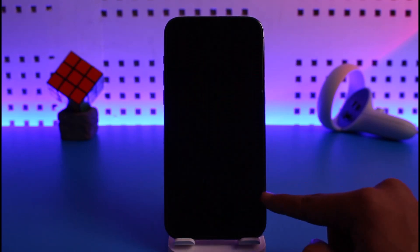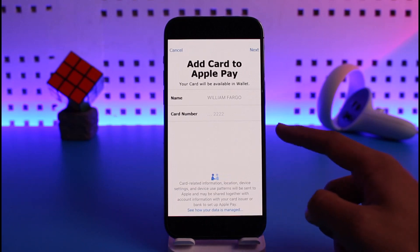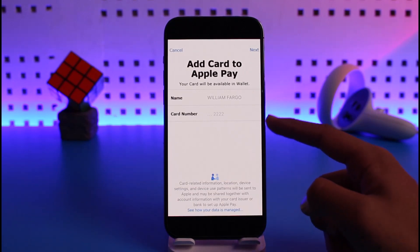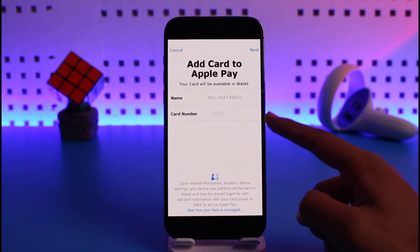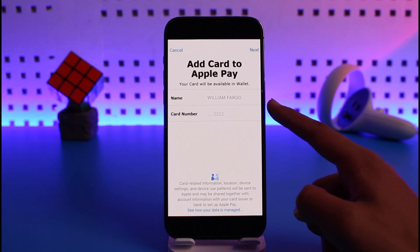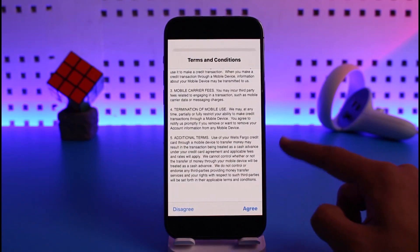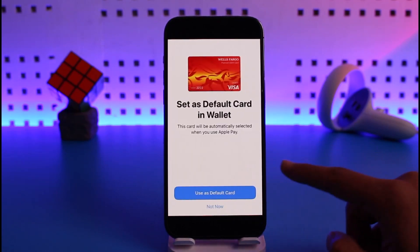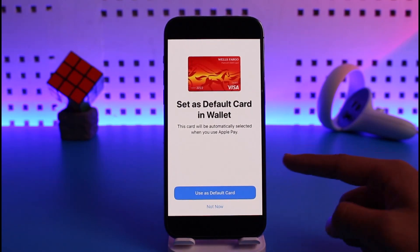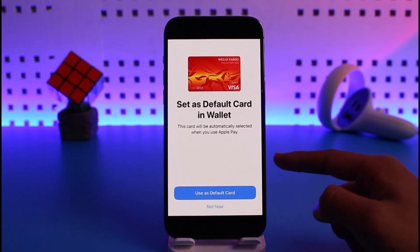On the next page it will ask you to leave the Wells Fargo account — tap Continue. On the following page, sign in to your Apple Pay account using your Apple ID, enter your name and card number, then tap Next from the top right and agree to the terms and conditions.